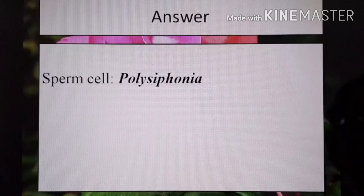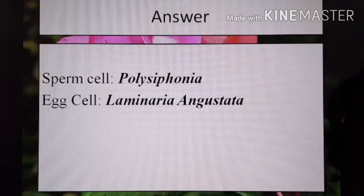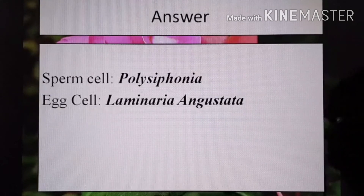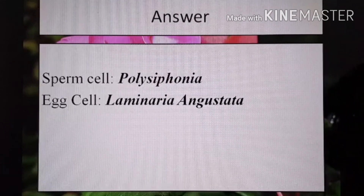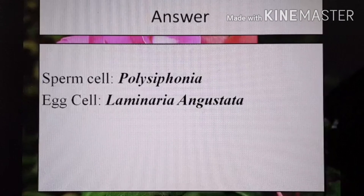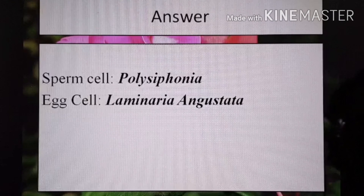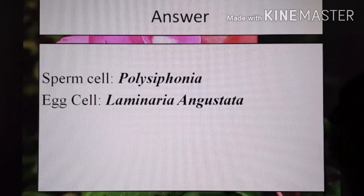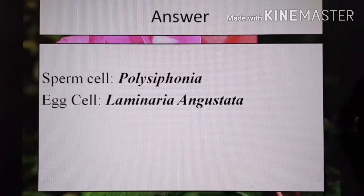Now it's time to answer the question I asked in my previous video. I asked: are there any exceptions where sperm cells are stationary and egg cells are motile? Yes. The correct examples of such exceptions are: the sperm cells of Polysiphonia are stationary, while the egg cells of Laminaria angustata are motile.